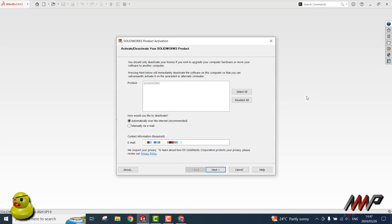To deactivate your SOLIDWORKS license, click Select All, select Automatically over the Internet, and then click Next.